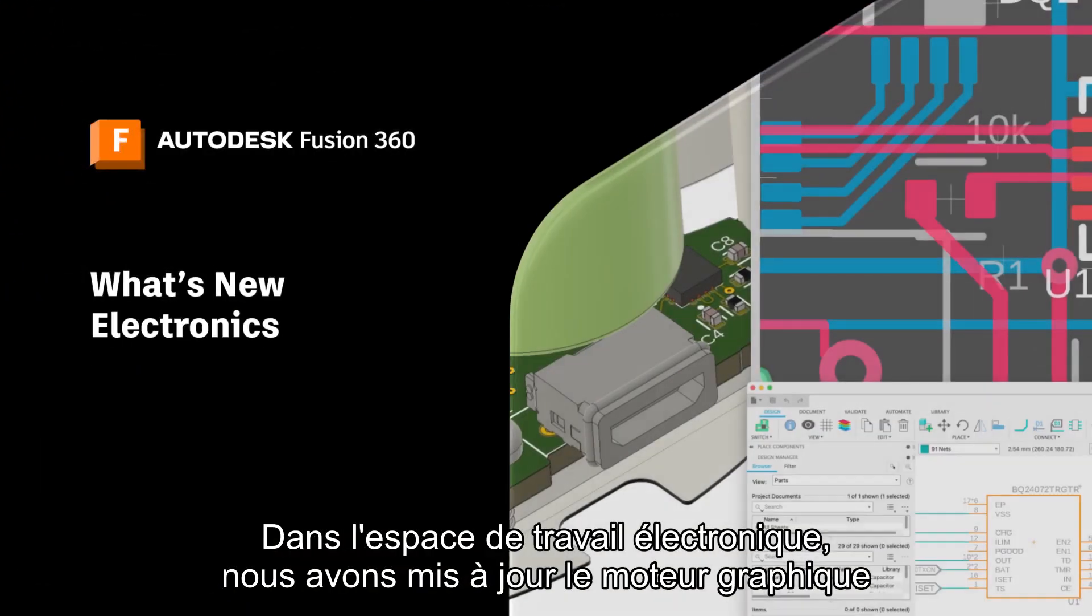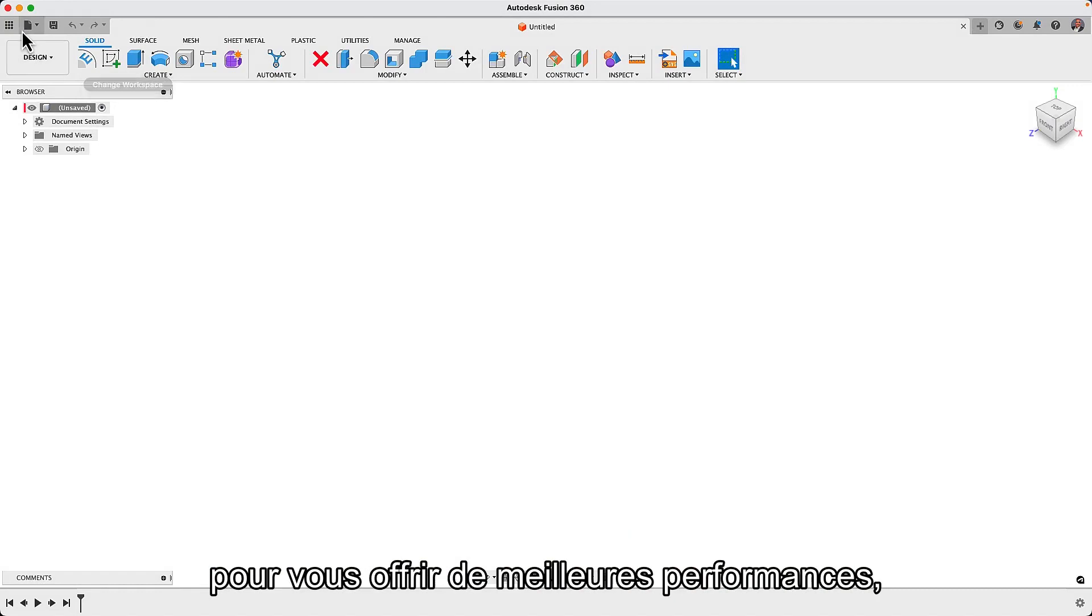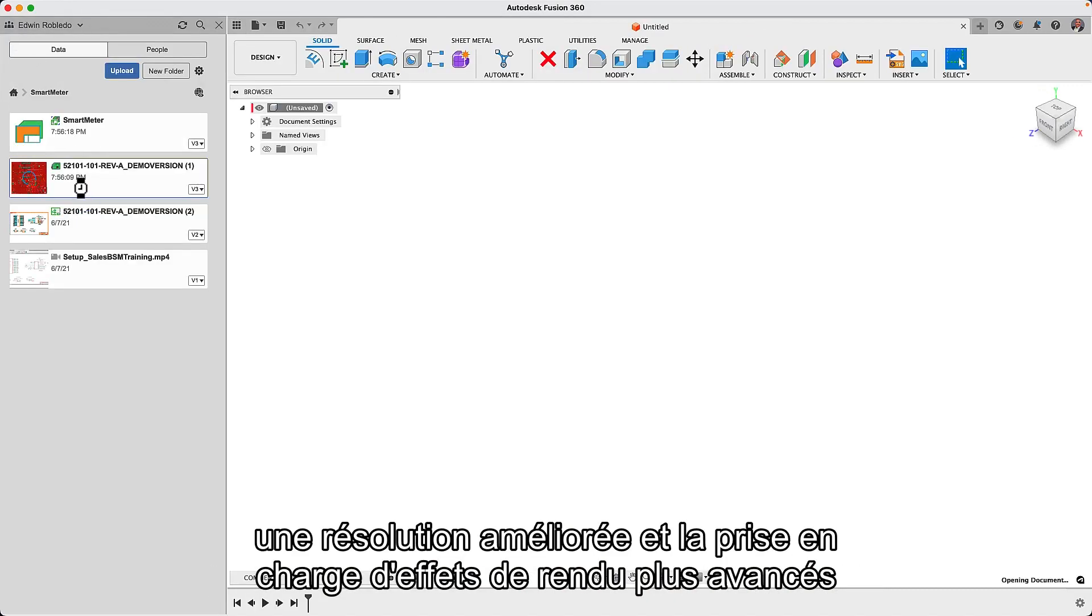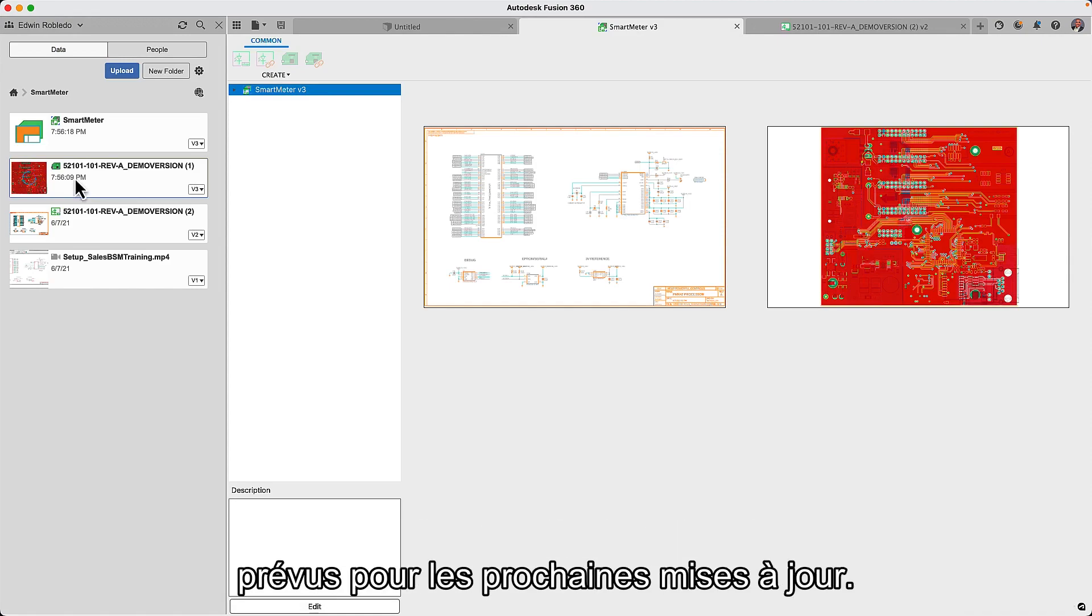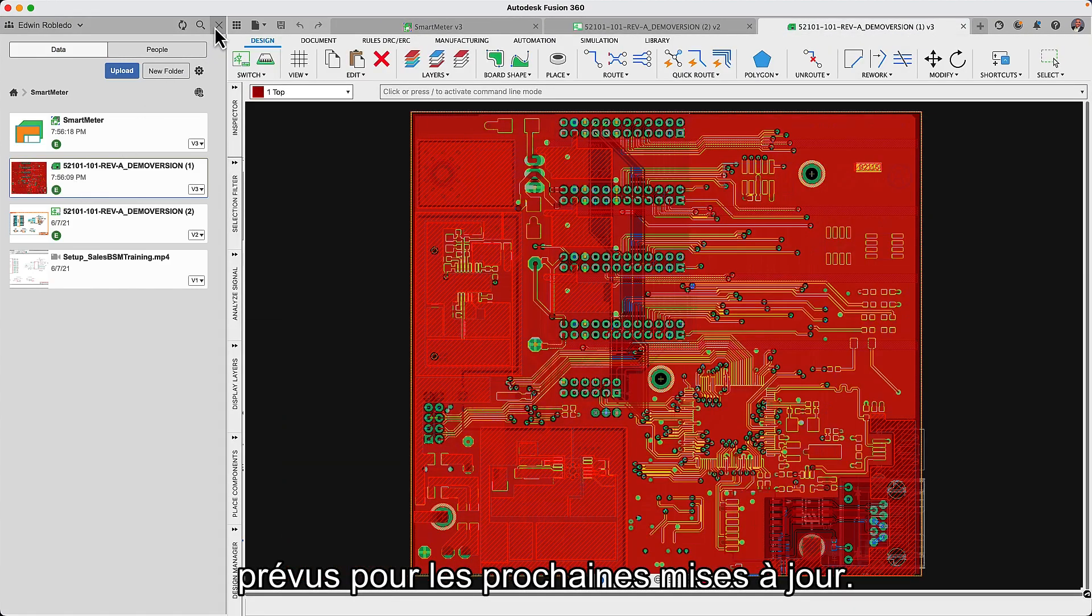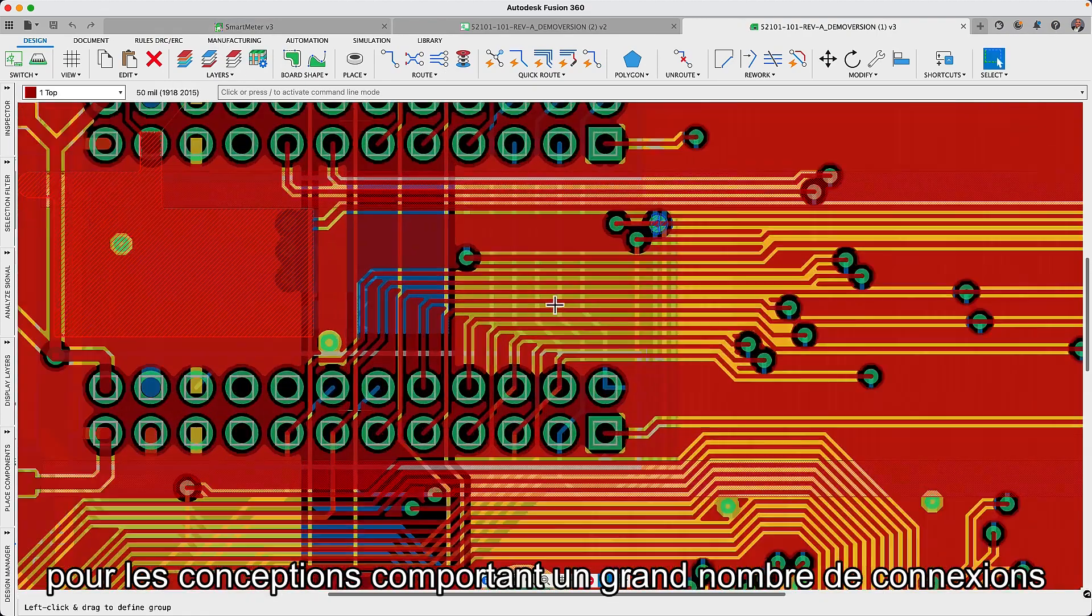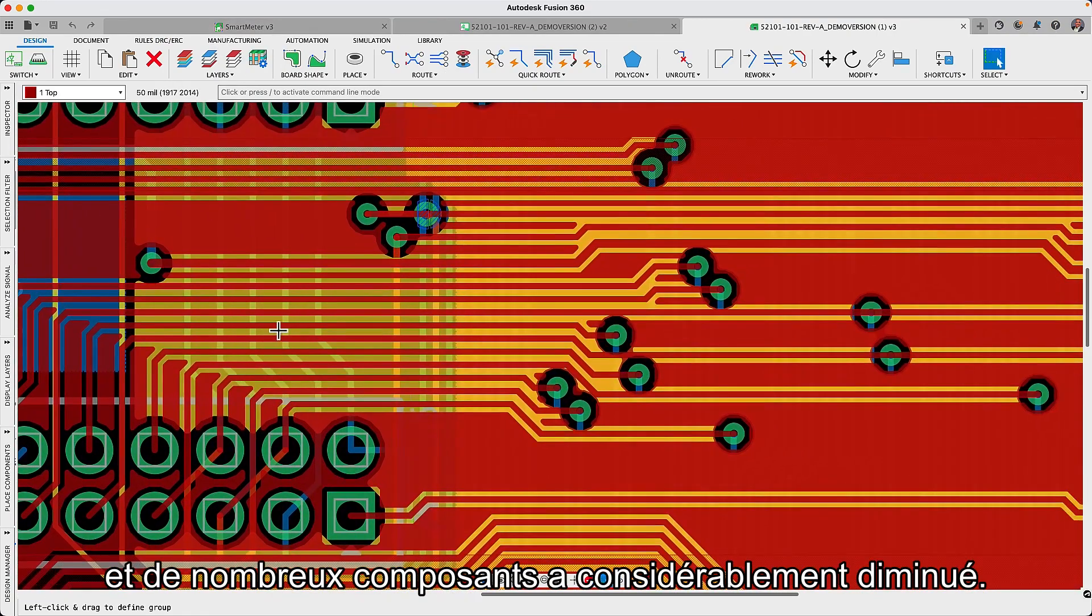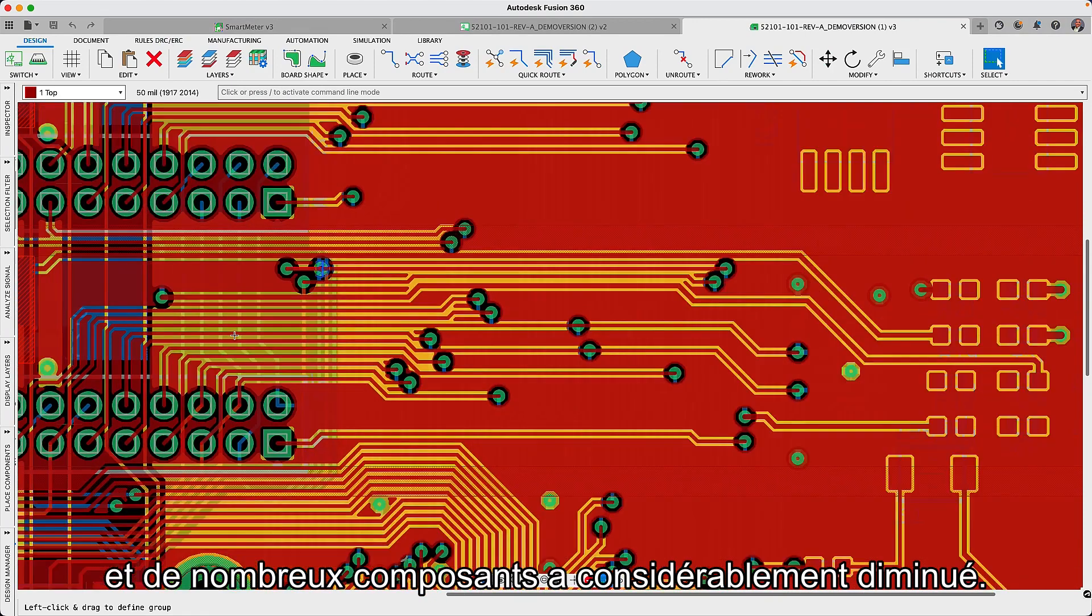In the electronics workspace we have upgraded the graphics engine to provide you with better performance, improved resolution and support for more advanced rendering effects intended for future updates. With the new engine the zoom refresh rate for designs with large numbers of connections and many components has dropped significantly.